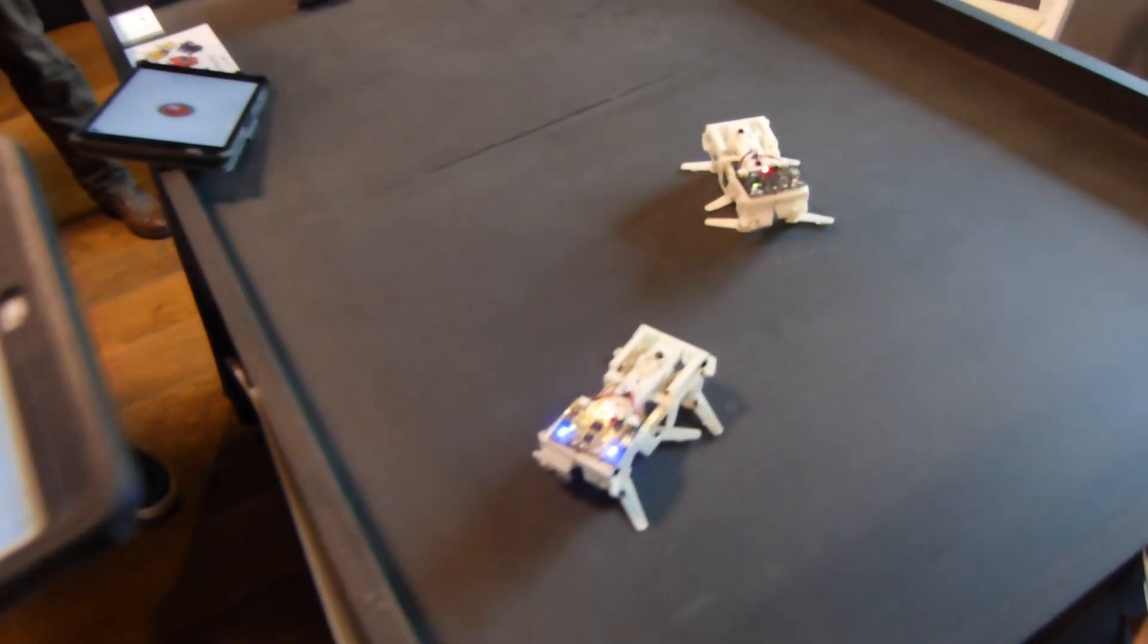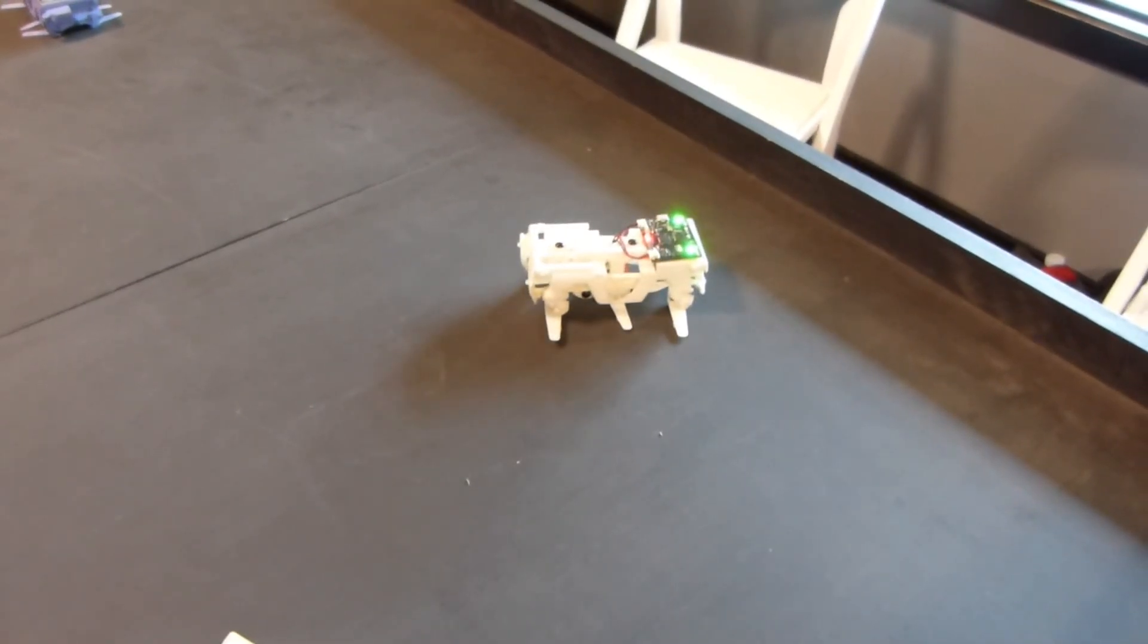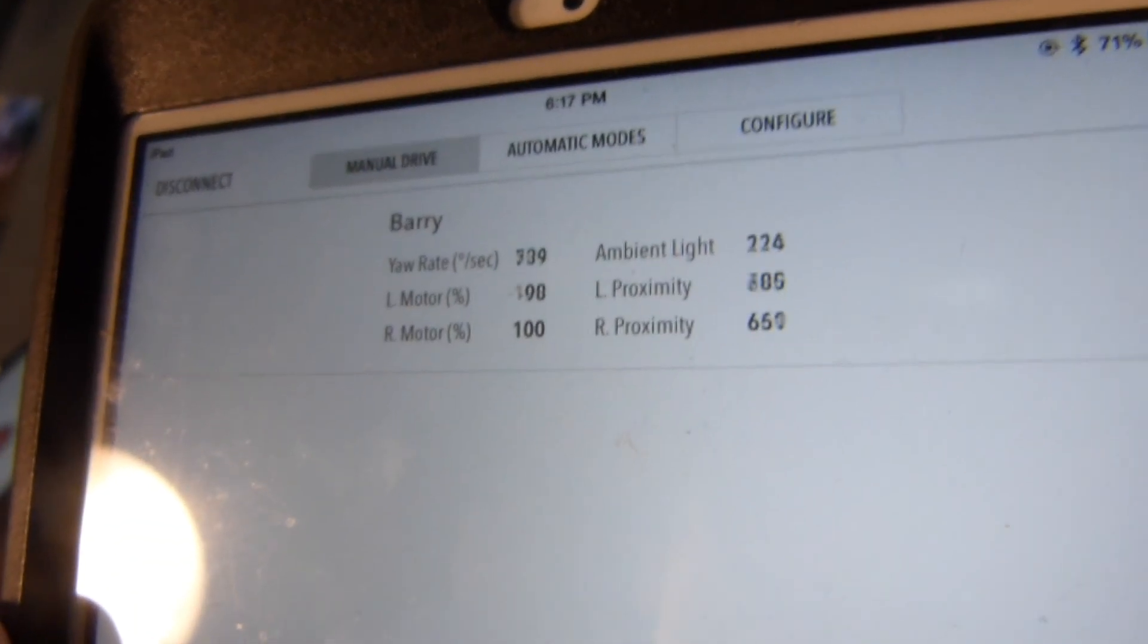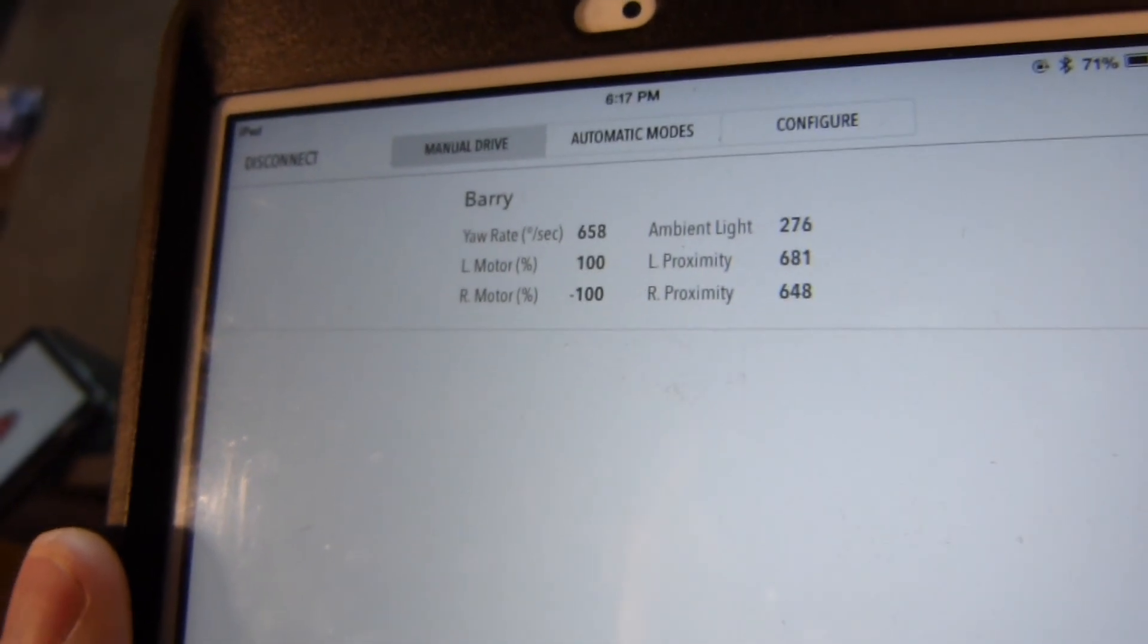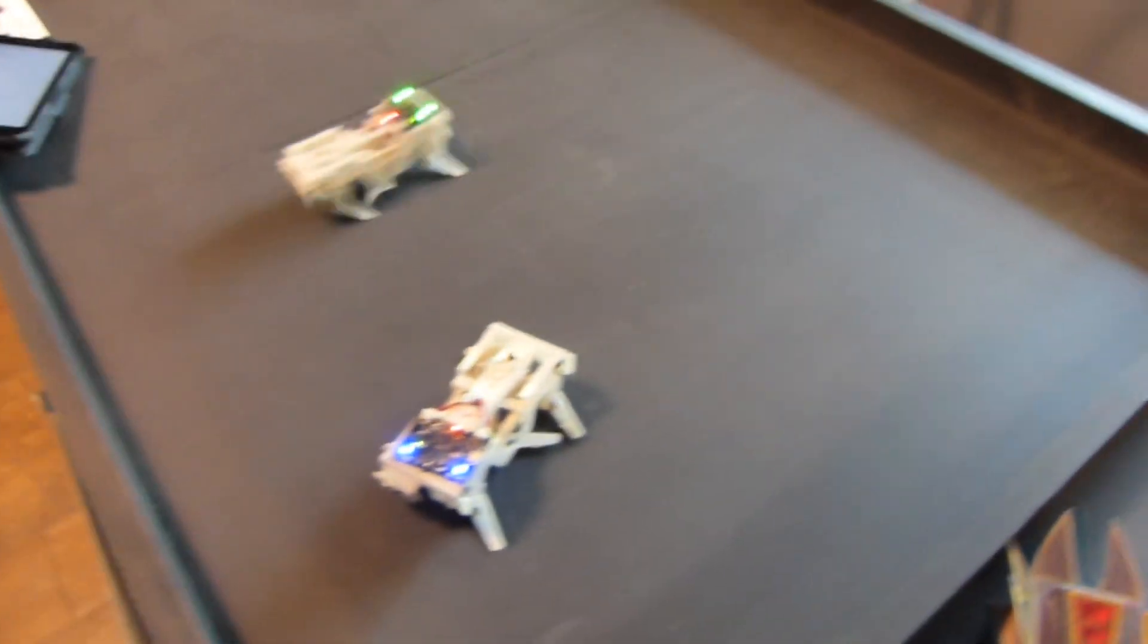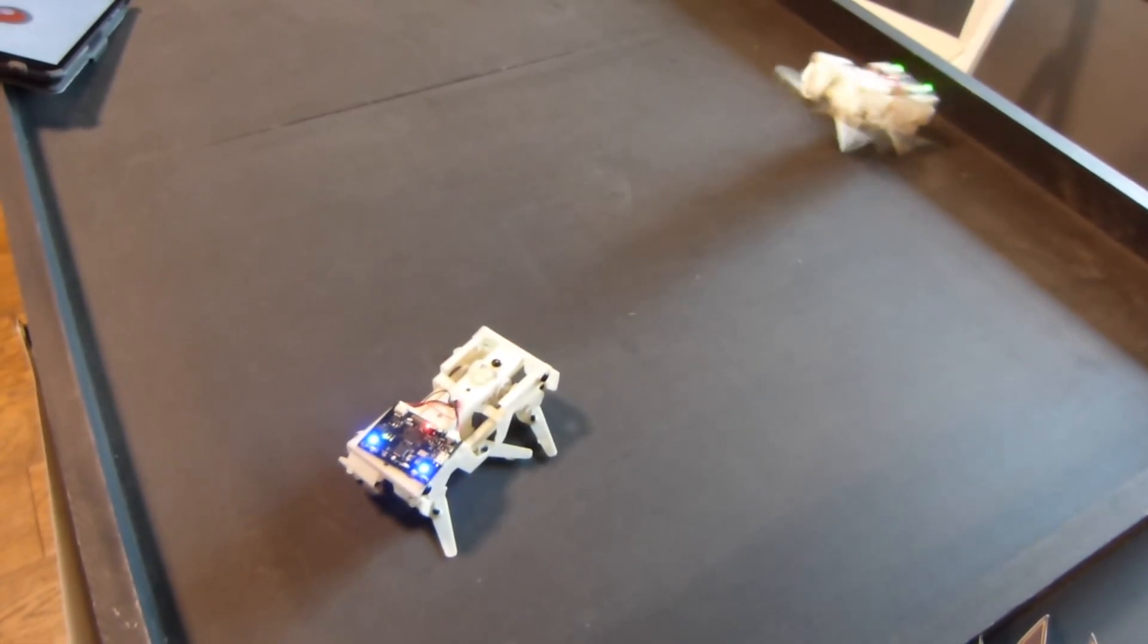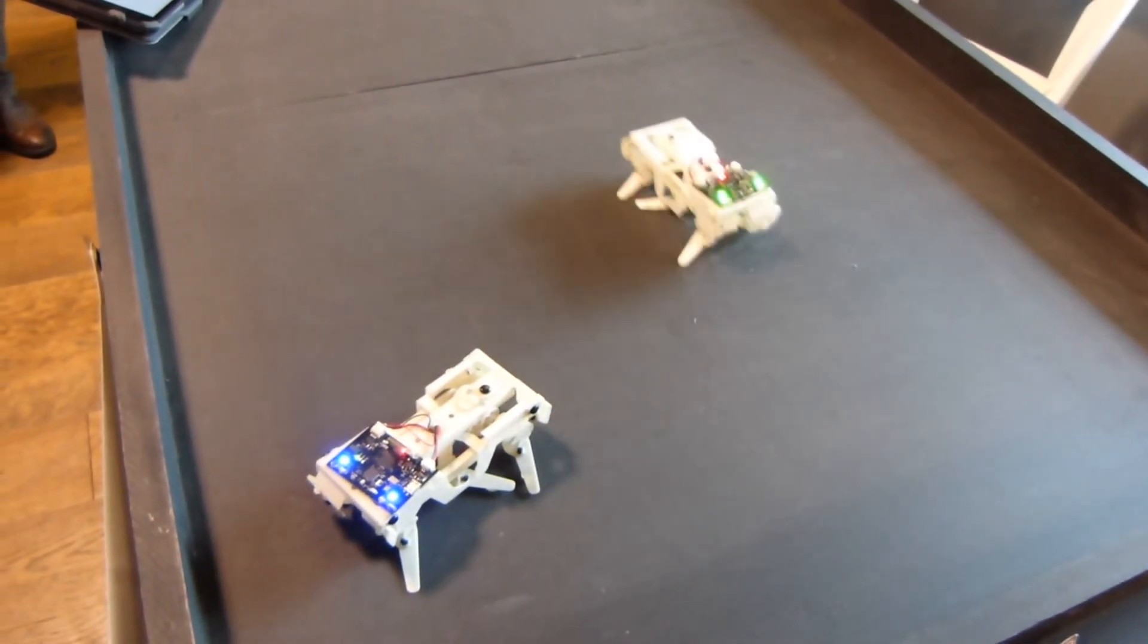And then the other cool thing about these is that they have gyroscopes. Yeah, that's right. So not only can you play with them, but you can also see the ambient light that it can read. Its axis of motion, and it also has proximity sensors so it can tell how close it is. So what that means is you can get a couple of these and you're going to have the ability to build your own games and behaviors so that these things will know when they're about to run into each other.